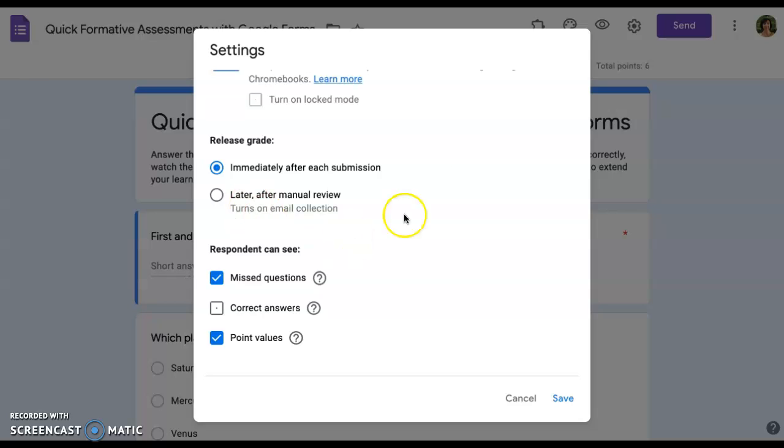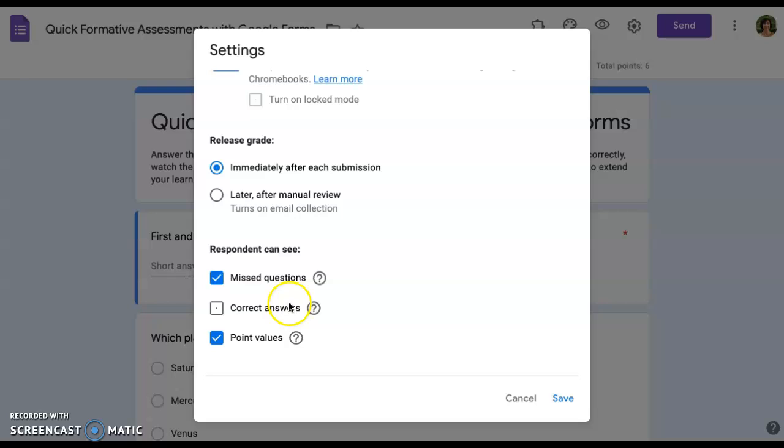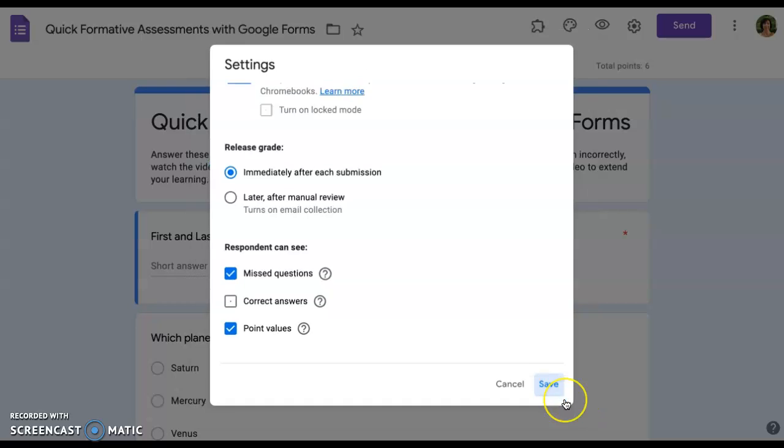Decide when to release the grade. This area allows respondents to see missed questions and point value. Uncheck correct answers since you want your students to review feedback and retake the quiz. Make sure to save your choices.